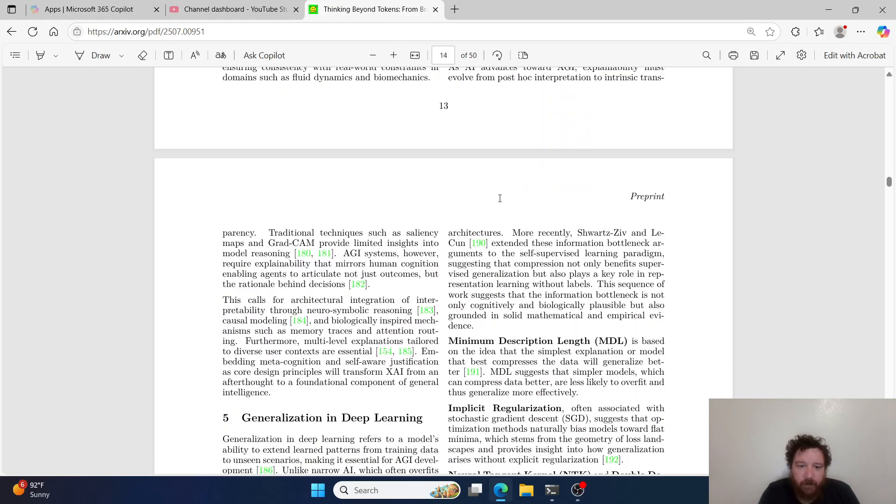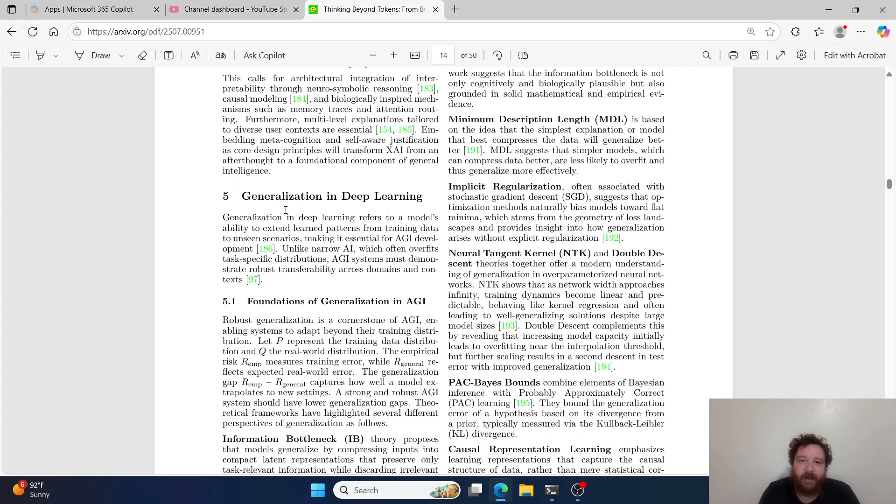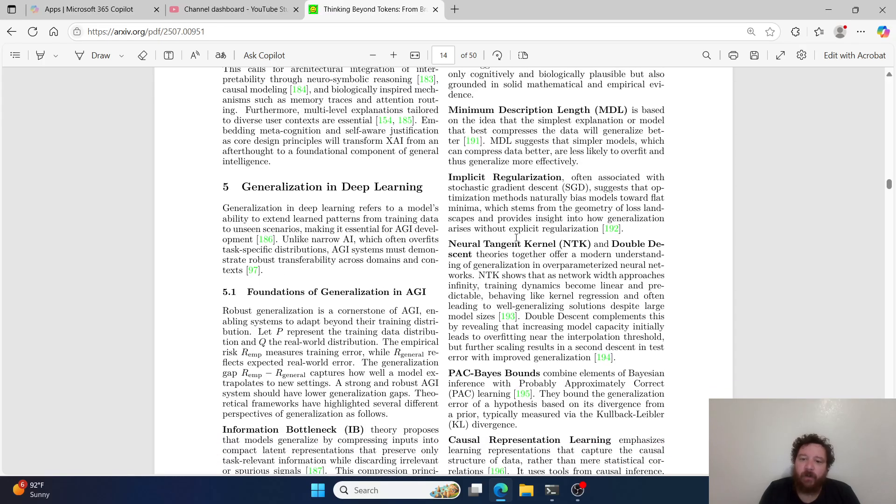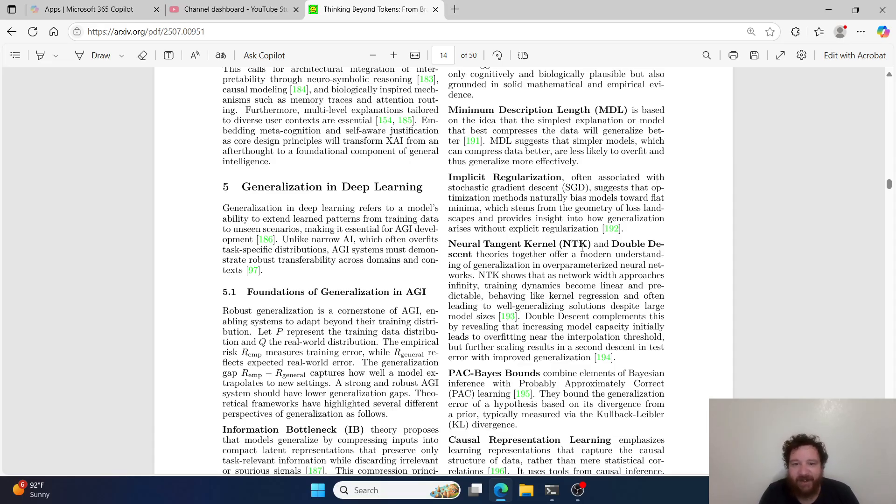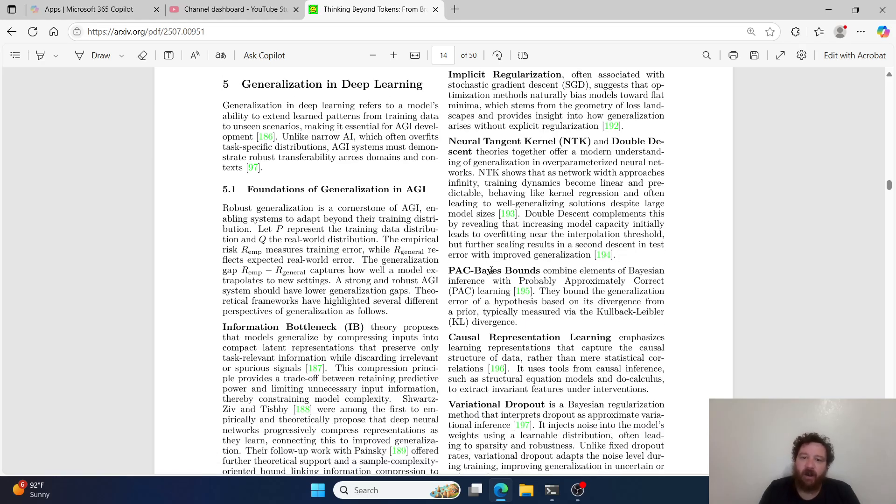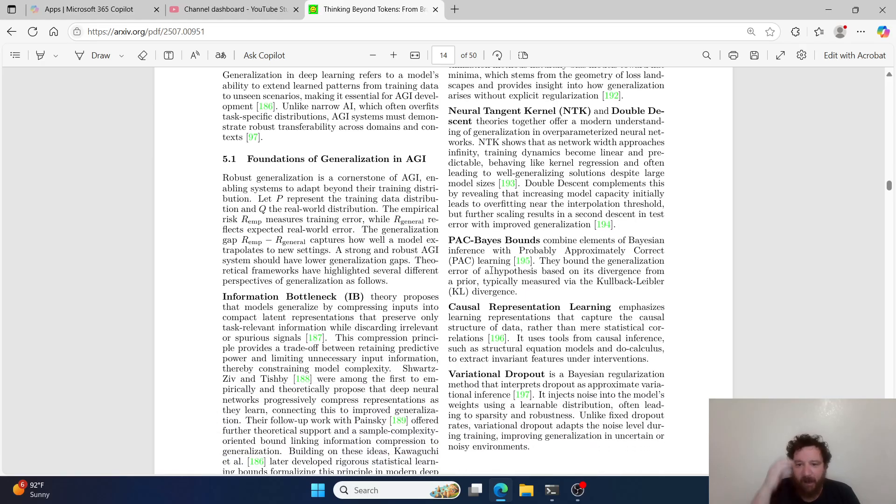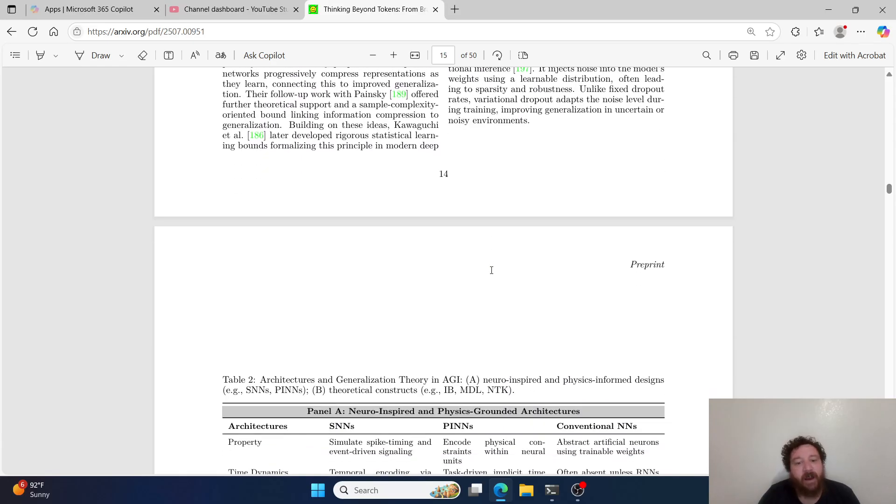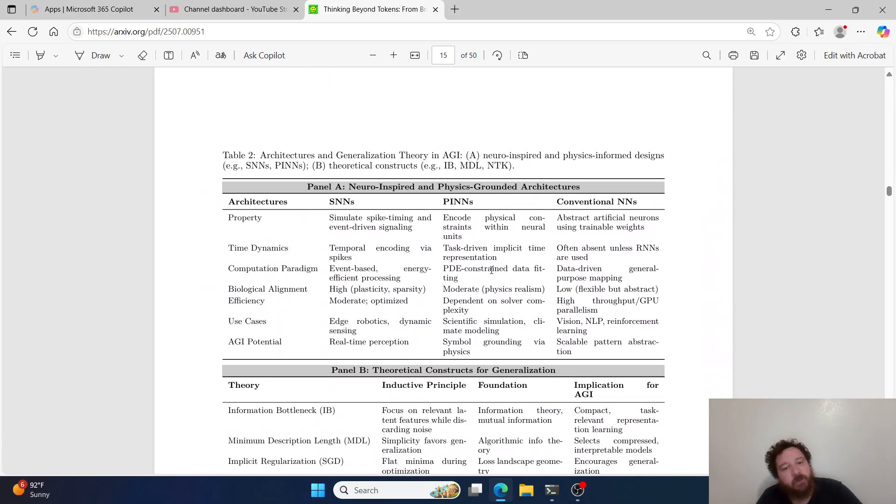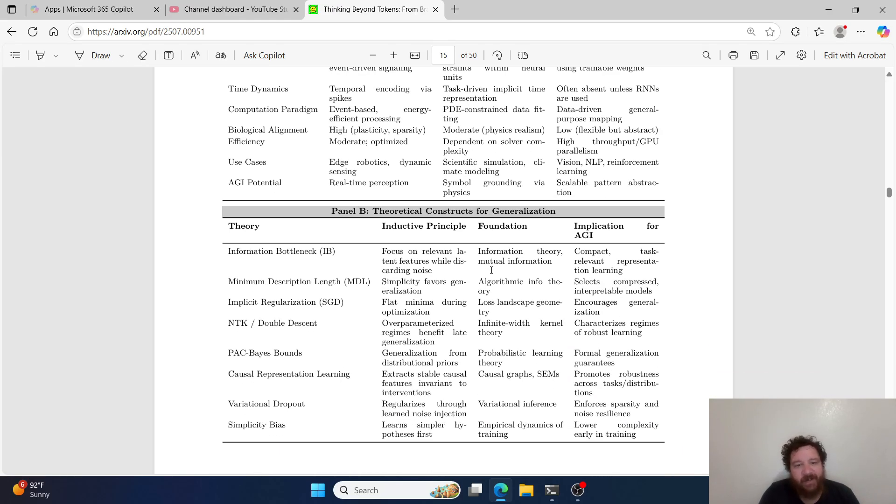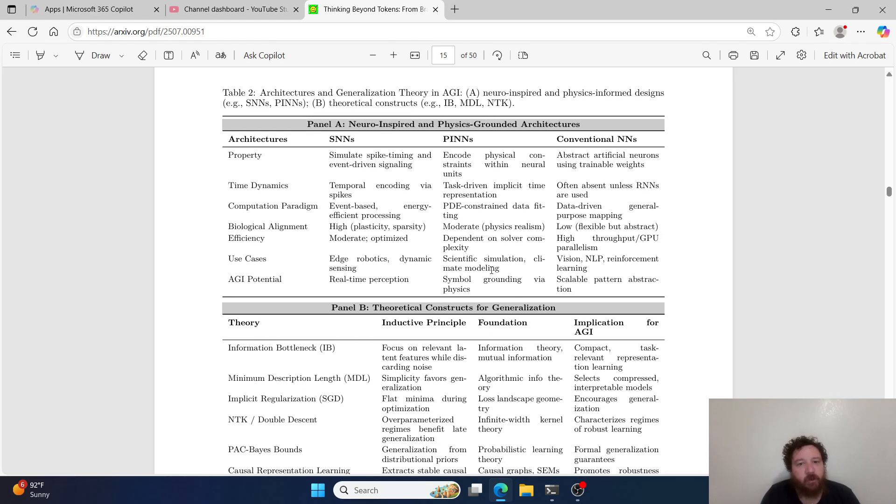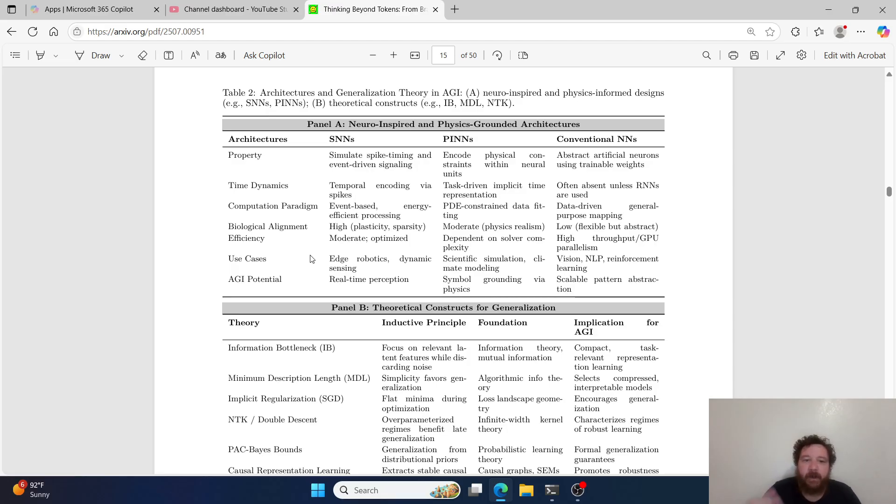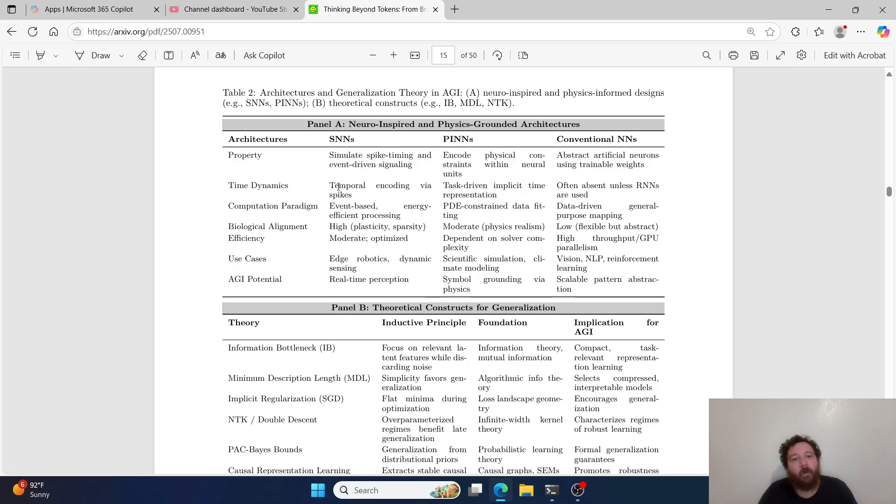Then it gets into explainable AI, the frameworks behind that, the generalization and deep learning. All throughout this you're going to see all different types of models. You'll see neural tangent kernels or NTKs, then you have PAC-based bounds. This whole entire paper will give you a very deep understanding of the model architectures that currently exist and then how exactly they relate to different neural-inspired and physics-inspired architectures. It gives the tree and what we've run into when working on these models and towards problems with these models.